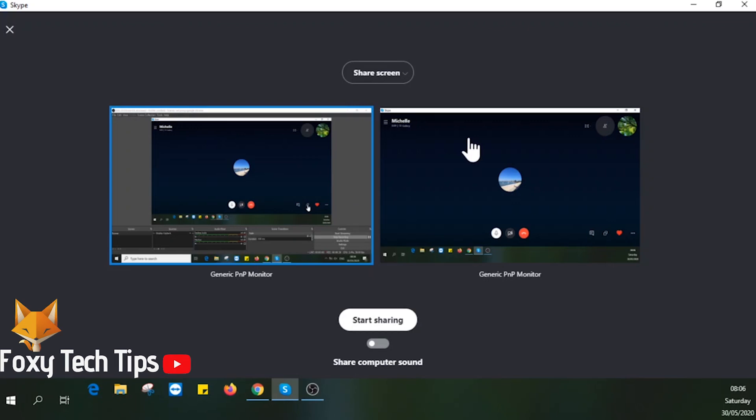Or you can choose to only share a specific application window. You can choose to share your PC's audio or not here too.